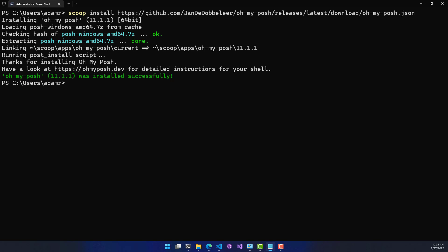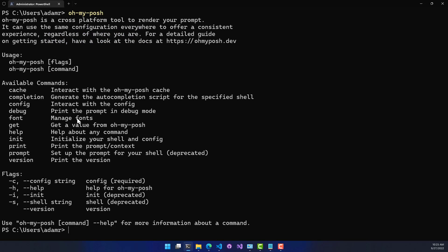So once OhMyPosh is installed, you should be able to run it as a command inside your terminal, and you can see here that it provides some information about the OhMyPosh arguments and command line parameters that you can pass in.